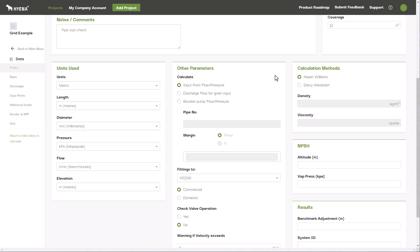At a high level, Hyena Plus can be run in three different modes. Firstly, you can calculate the required input pressure and flow to achieve your specified discharge flows.